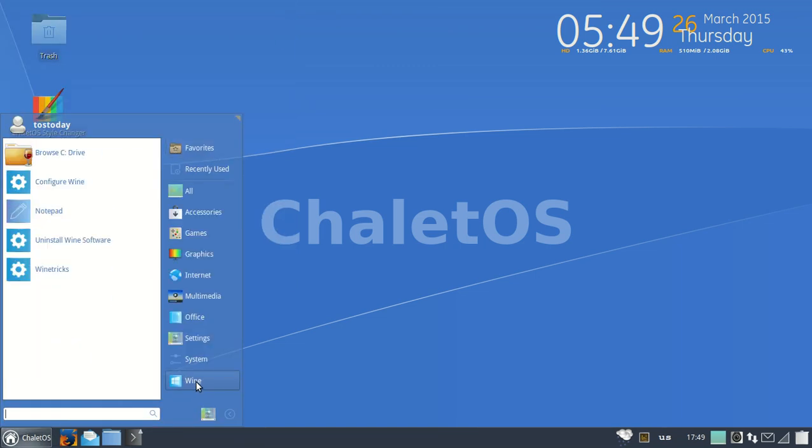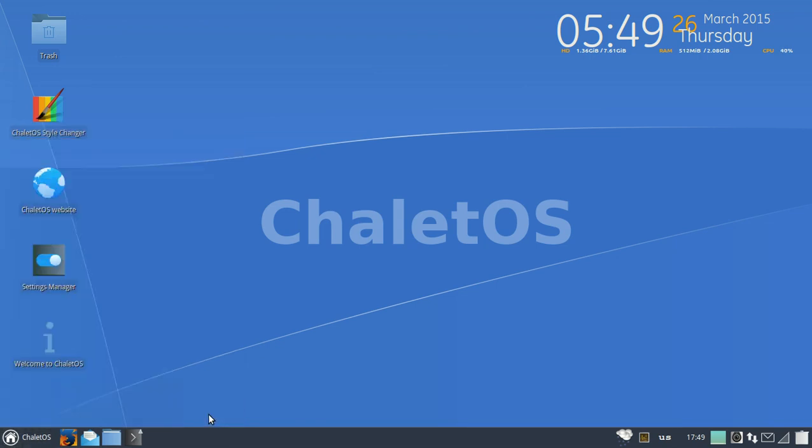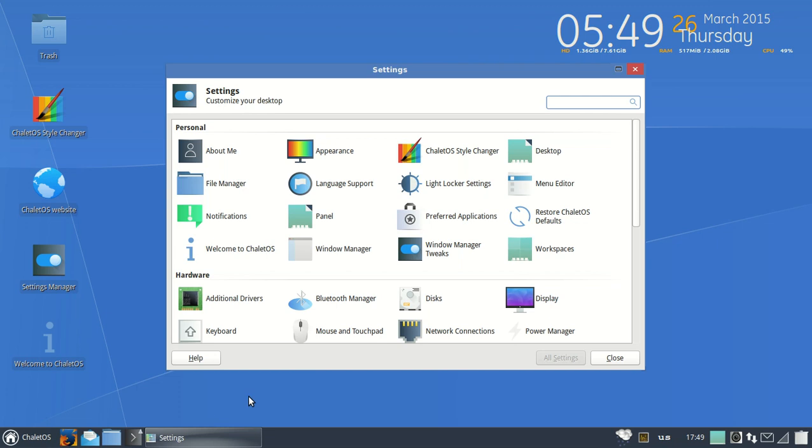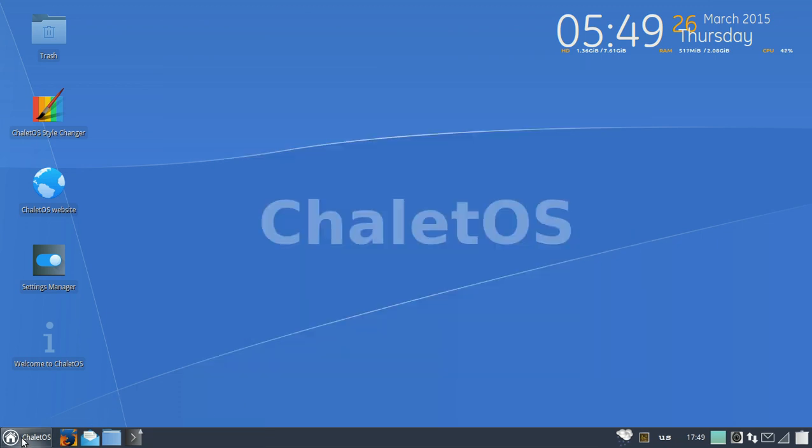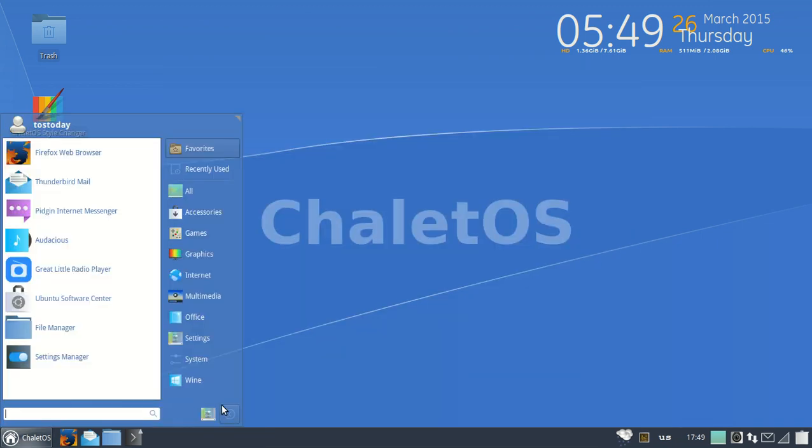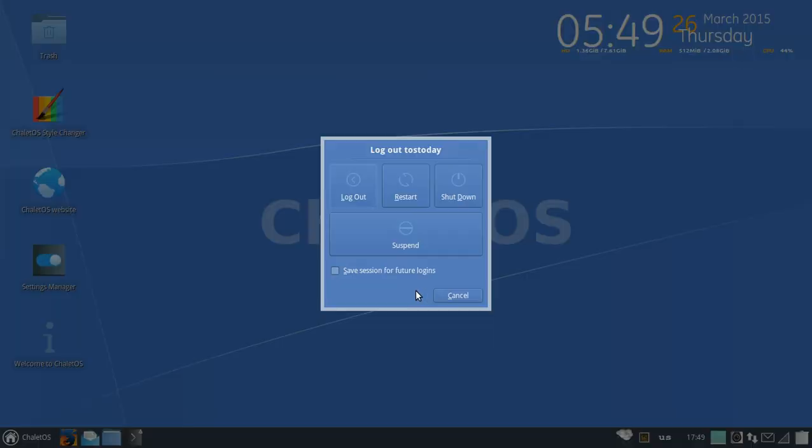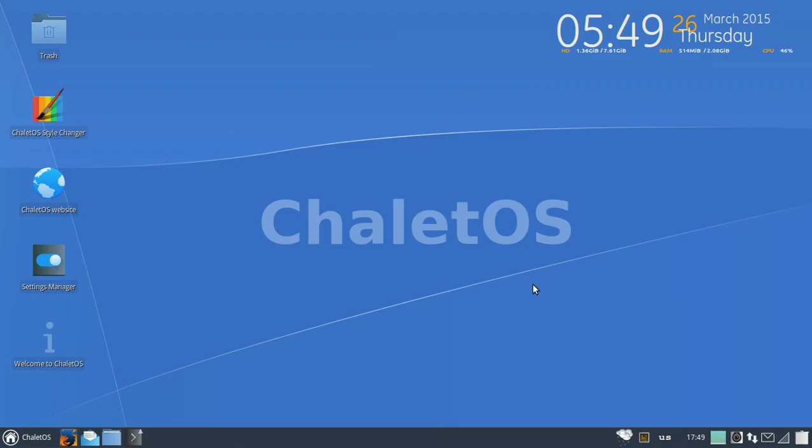Wine, this is another application that may allow you somewhat successfully to install Windows software inside Linux. A couple of shortcuts here, settings. And I believe this is the shutdown. I'll just get cancelled for now.